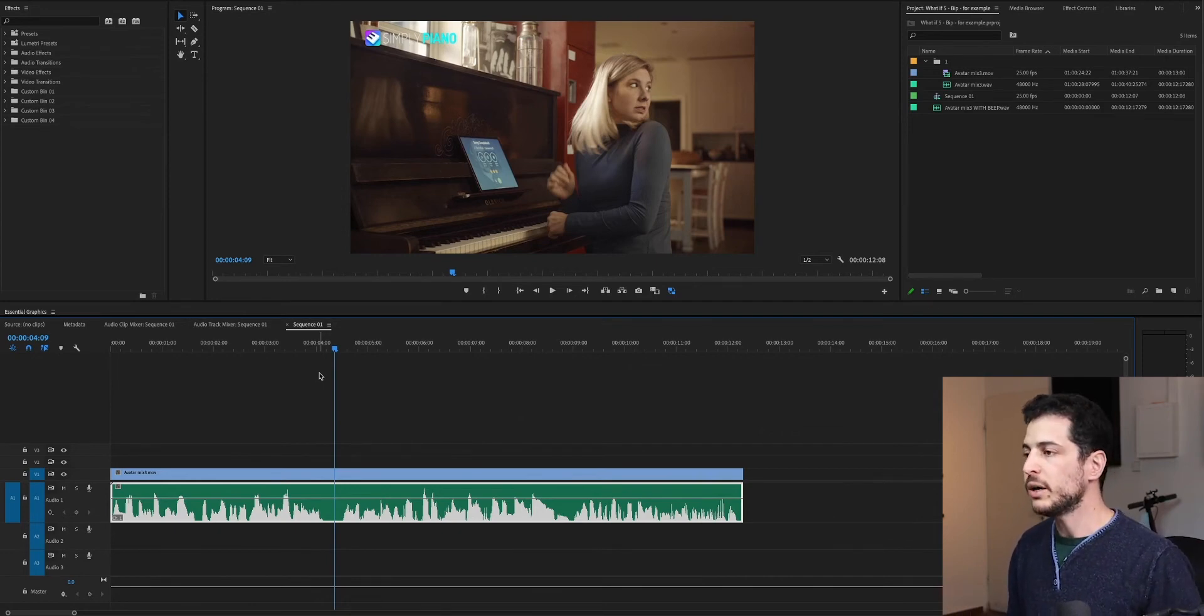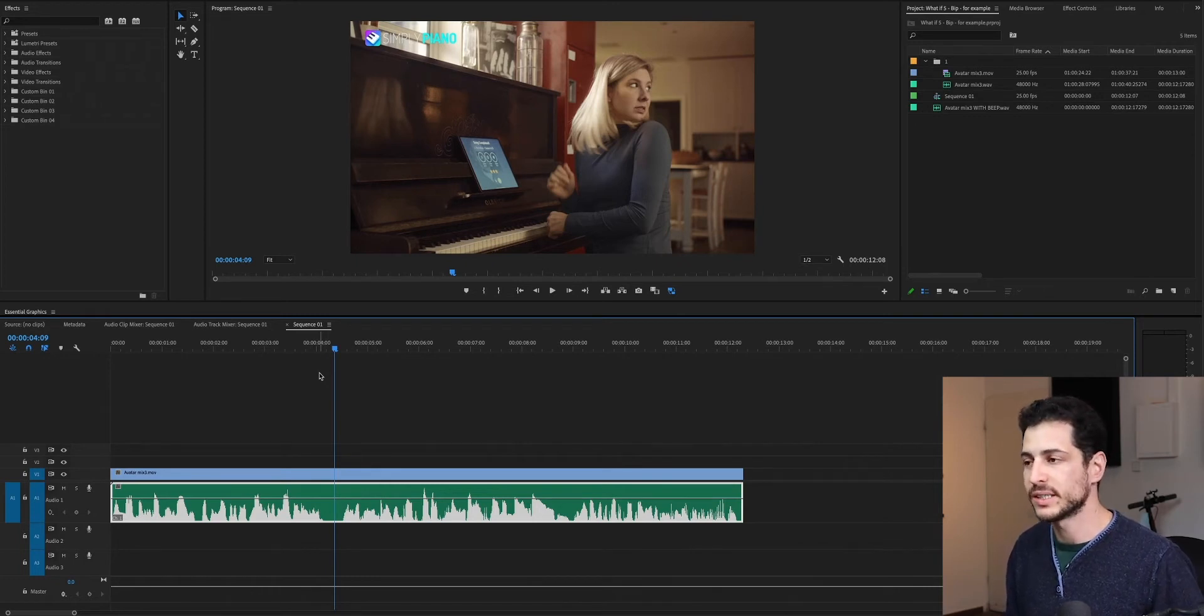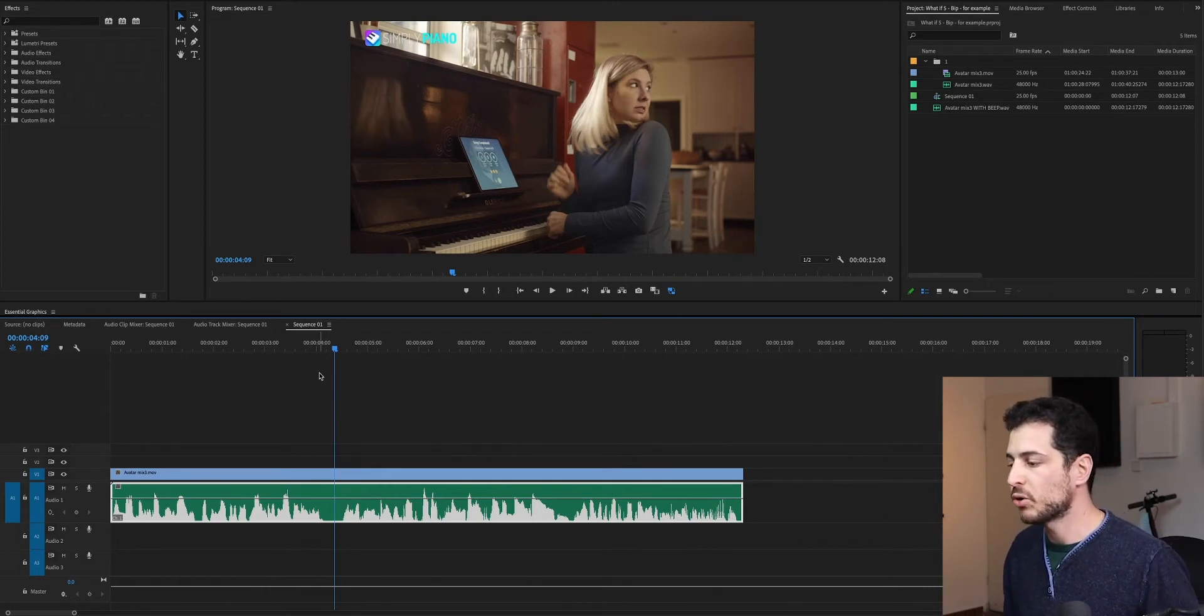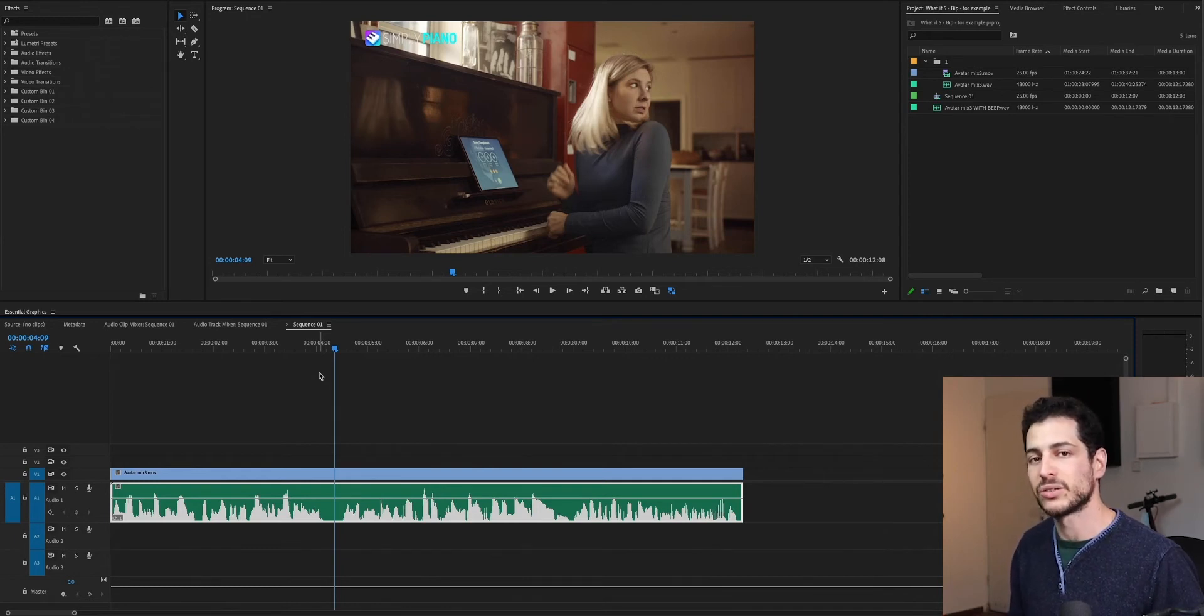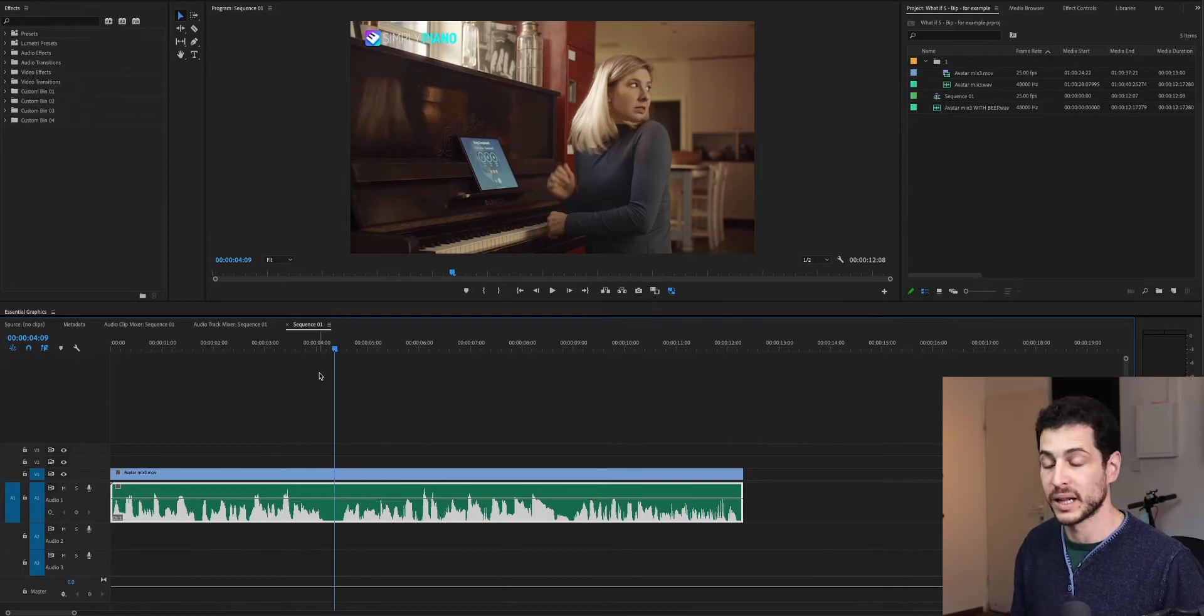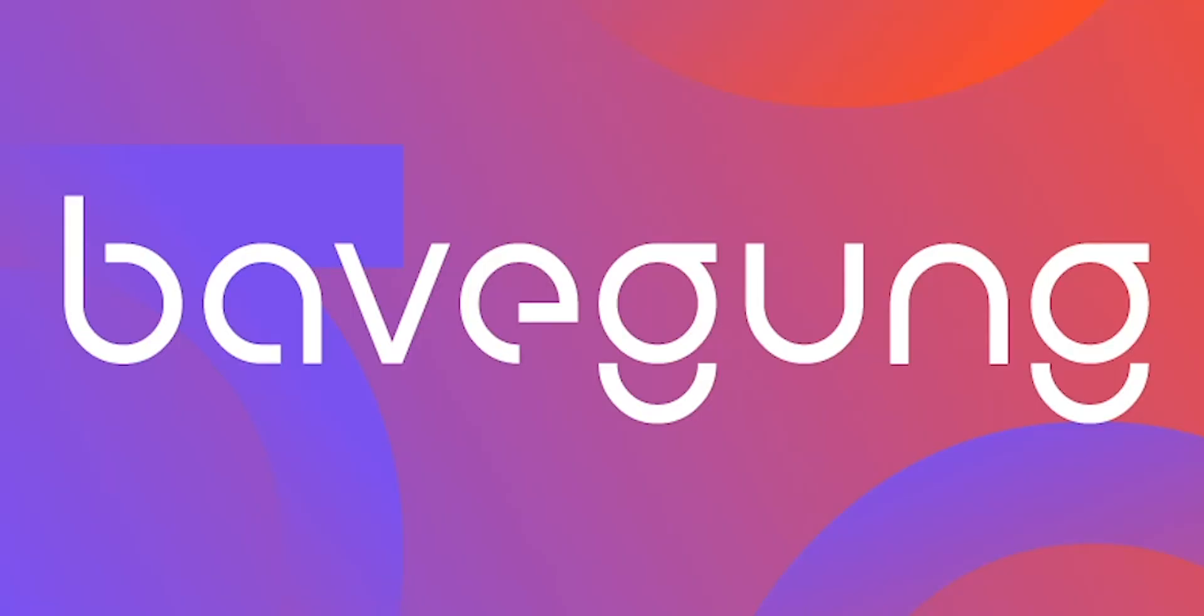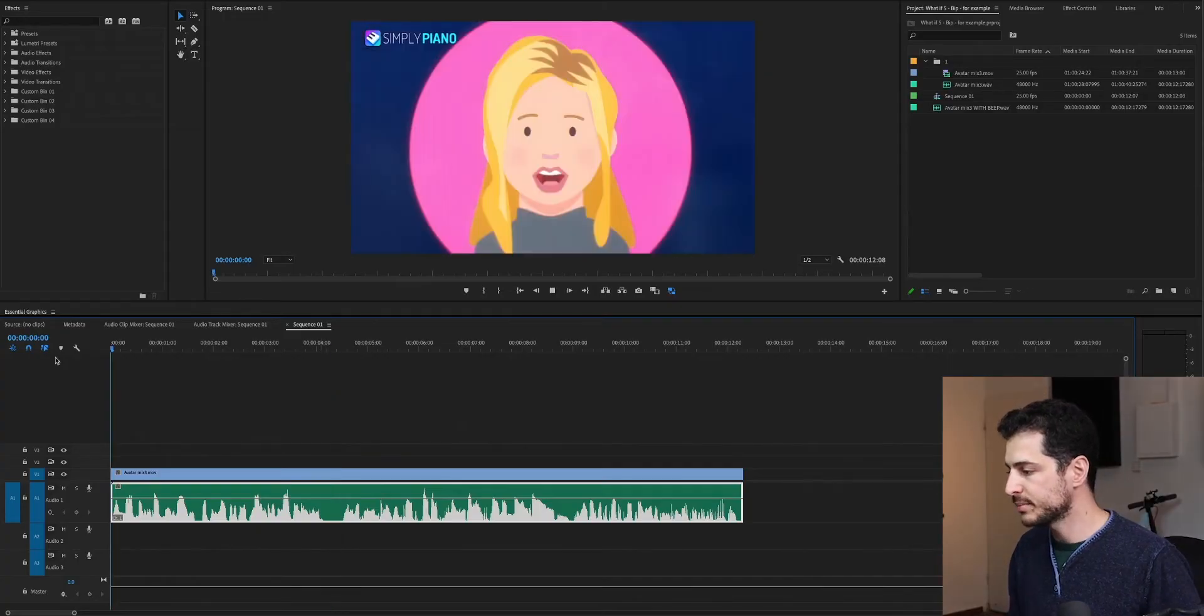So, today we are going to try to remove an electronic beep noise that leaked into a voice recording using Adobe Audition, and specifically using the tool called Spectral Frequency Display. So, let's listen to it.